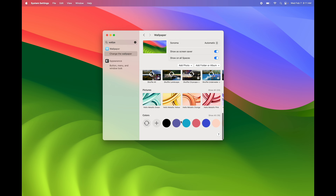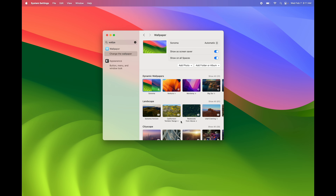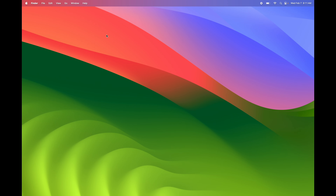Select whichever wallpaper you want. You can also download others or add your own photos. You have the option to Add Photo right there. If you have your own picture, you can also right-click it and it will give you the option to set it as your wallpaper. That's how easy it is to change your wallpaper on Mac, and that's it for this tutorial! If you have any questions, write in the comments, subscribe, and like.